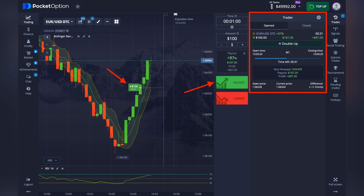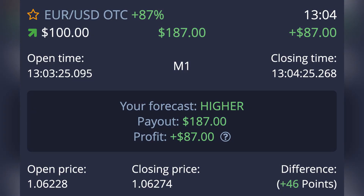After setting the asset, amount, expiry time, and prediction, tap the up or down button to confirm your trade. Your trade is now locked and will auto-complete after the expiry time.